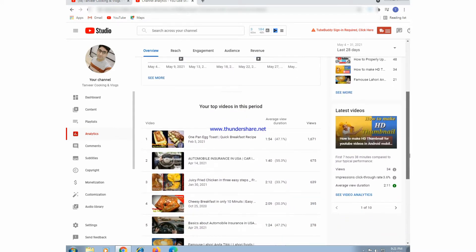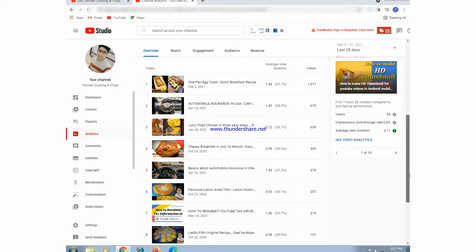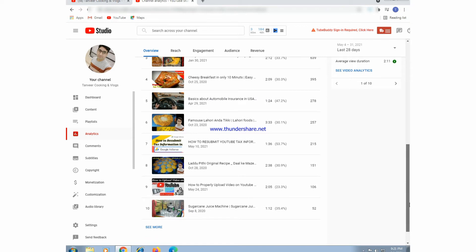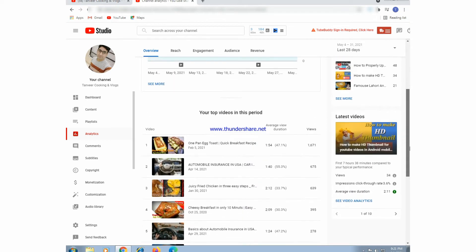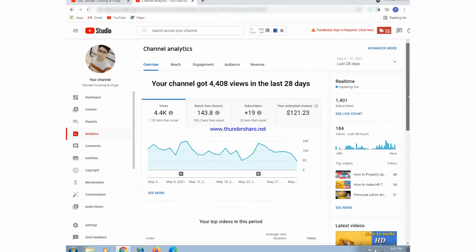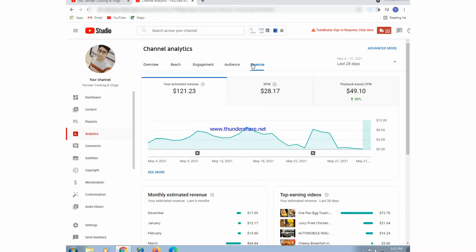This is the full YouTube Analytics page. There are videos, revenue, watch time, and last 28 days channel performance. We will press on Revenue — here is CPM and RPM of last 28 days.